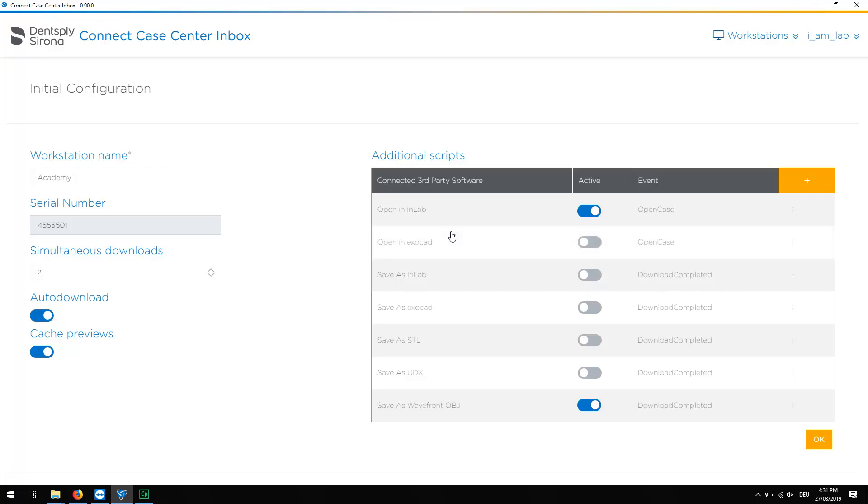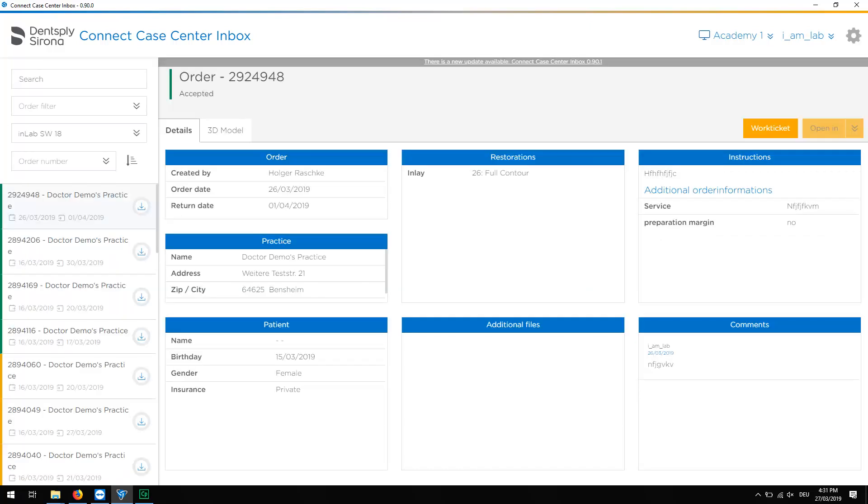After we have completed our initial configuration, we switch to the Inbox Start page by tapping OK. In case you would like to display the configuration page again, click the small icon in the upper right of the screen.